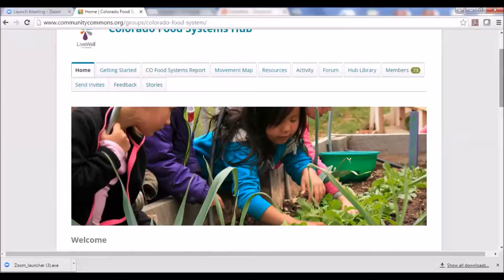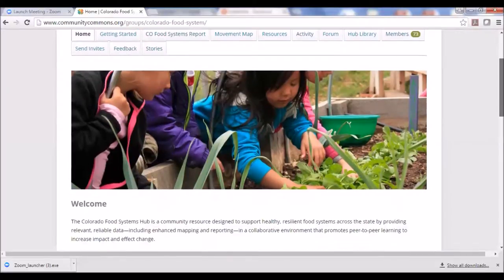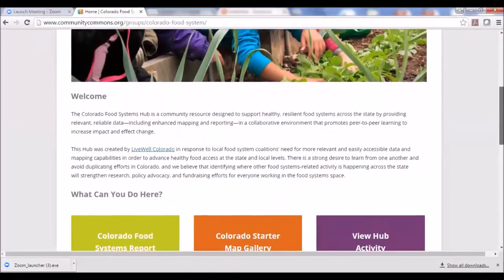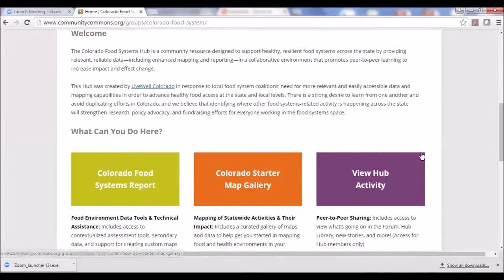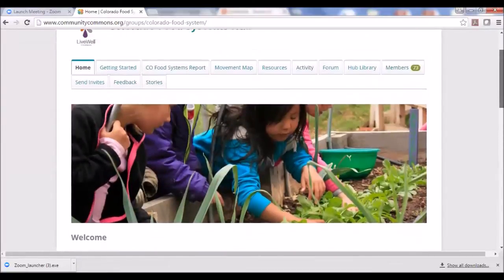We try to make this very user-friendly. On the home page you'll see big, bright, bold buttons that lead you to different tools throughout the Hub. On the Getting Started page, we want to lead you right into what you can do here.